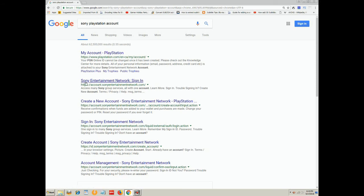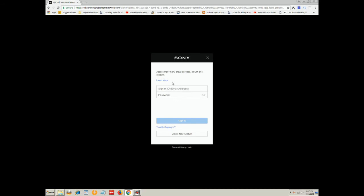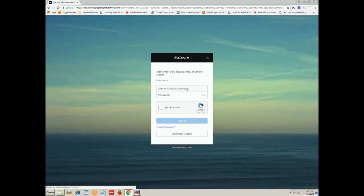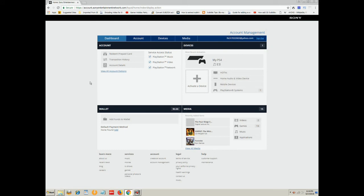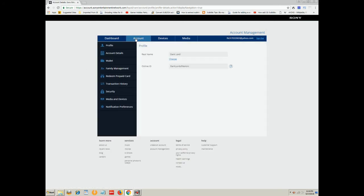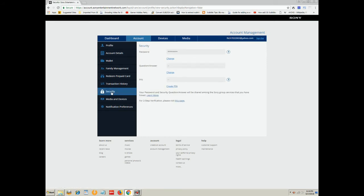You're going to have to come here to Sony Entertainment Network Sign-in. And we'll go ahead and cut this part out. Okay, so it's signing in right now. Now, what you're going to do once you're here is you're going to go to Account and you're going to go to Security.